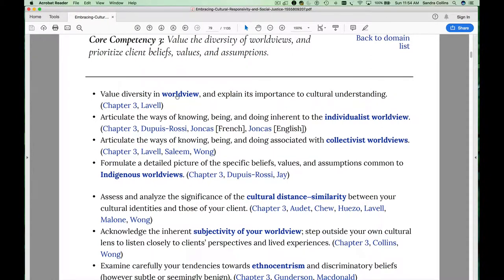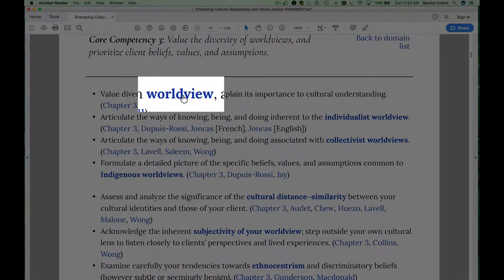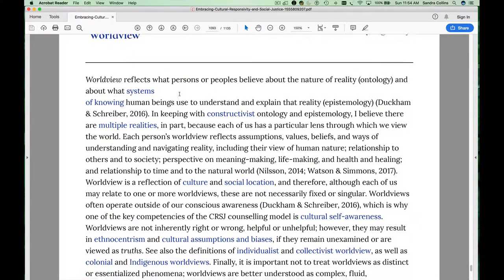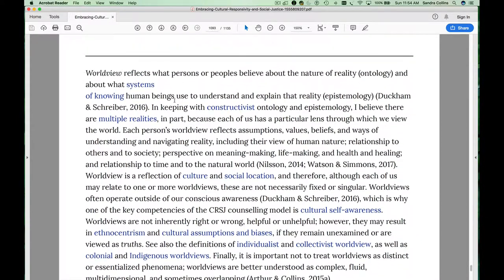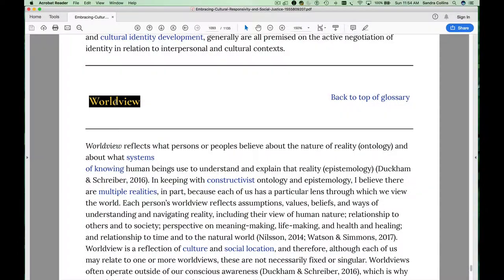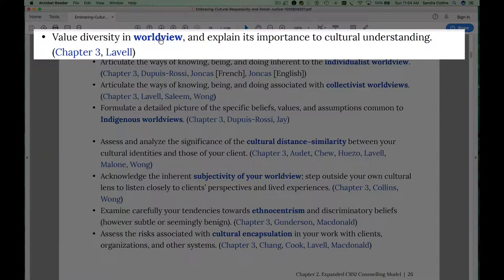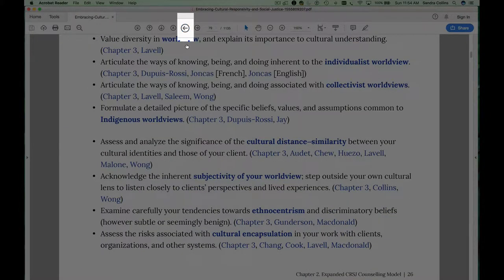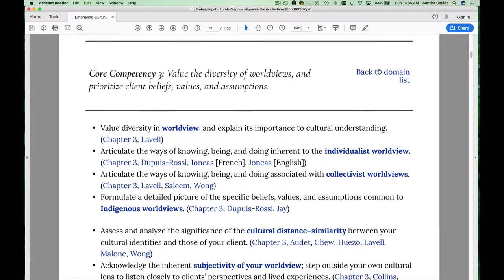Each of these learning outcomes takes you to the glossary if you click on the key term. So if you're reading this learning outcome and you wonder about the definition of worldview, click on that bolded word and you will be taken to the glossary definition of worldview. You can use the worldview label to go back to the place that you were in the Chapter 2 main table, or you can use your back button. Then you can return to the list of competencies by simply clicking on the back-to-domain list.